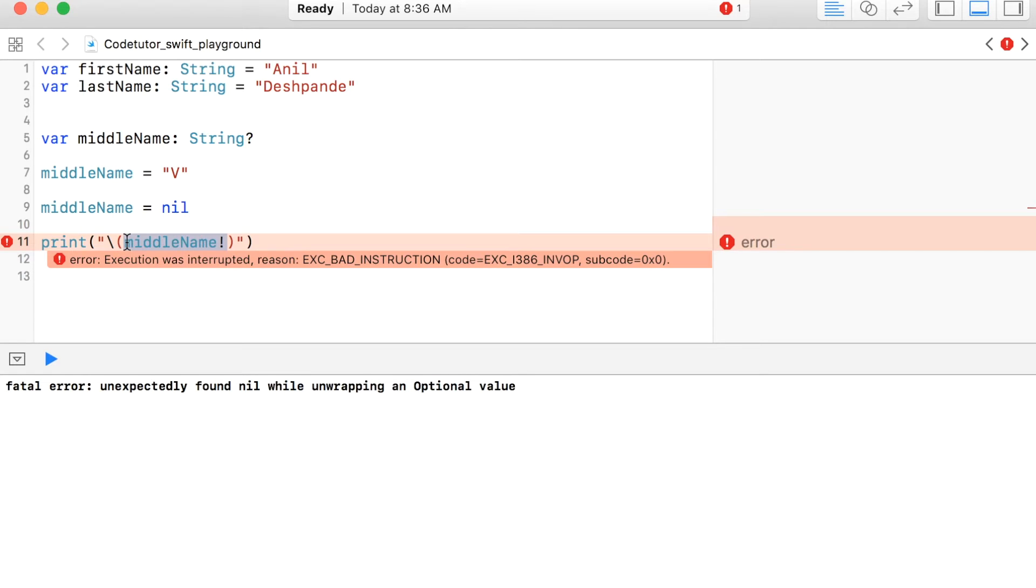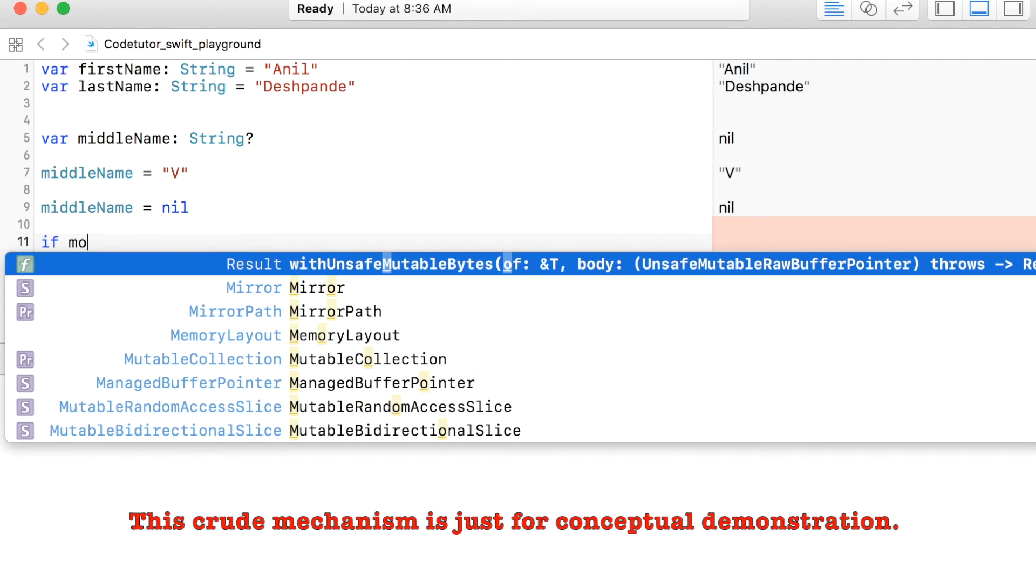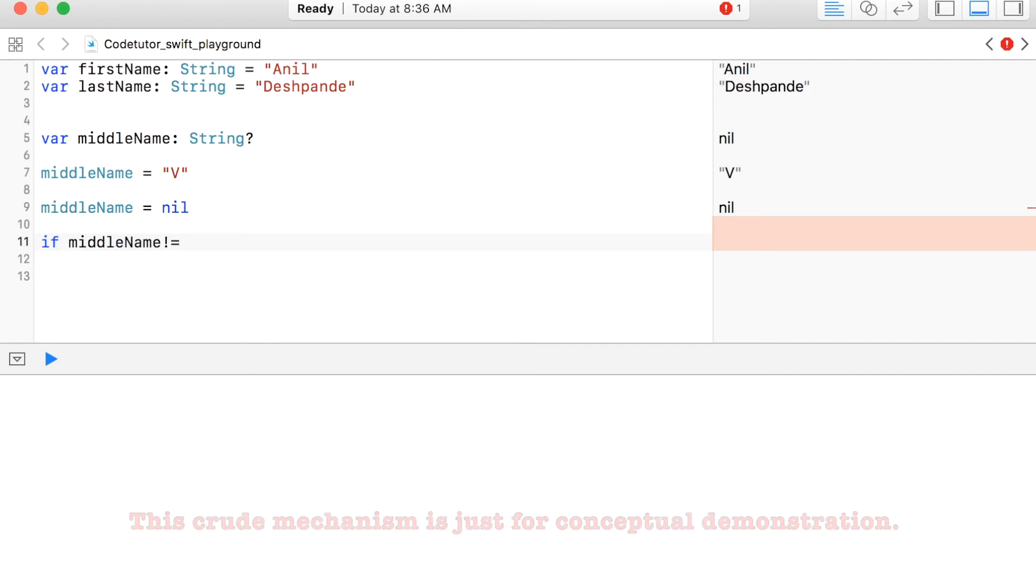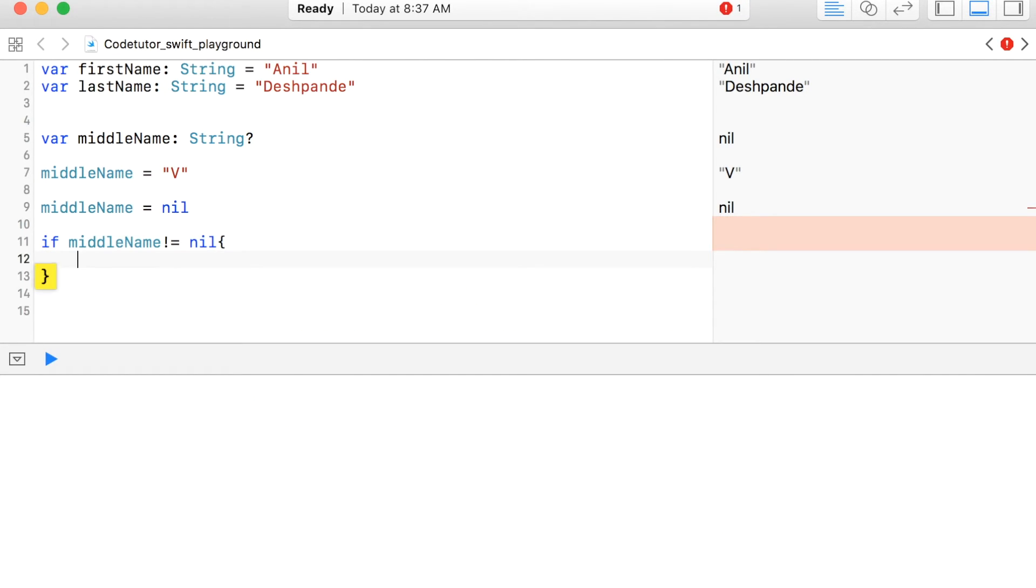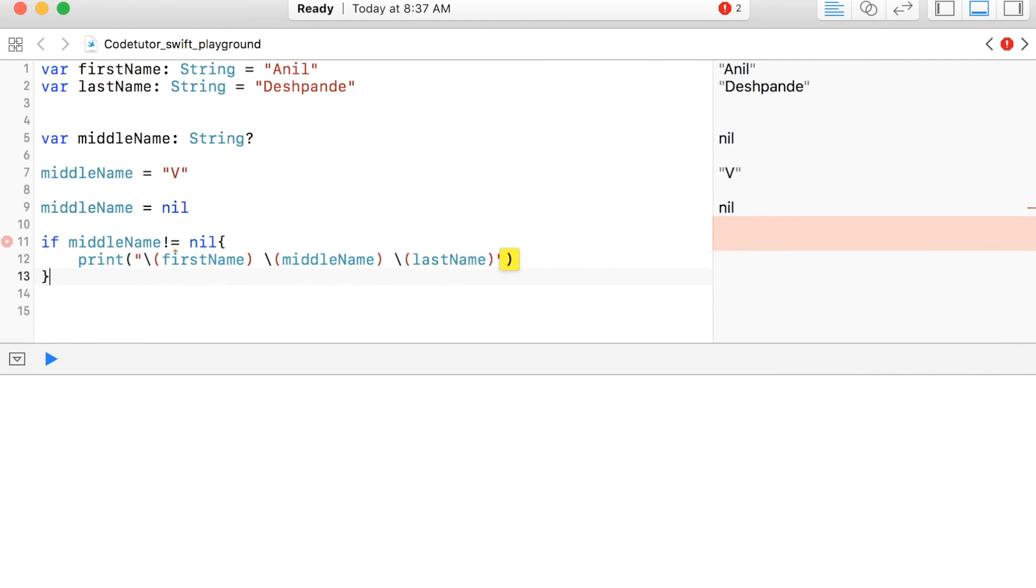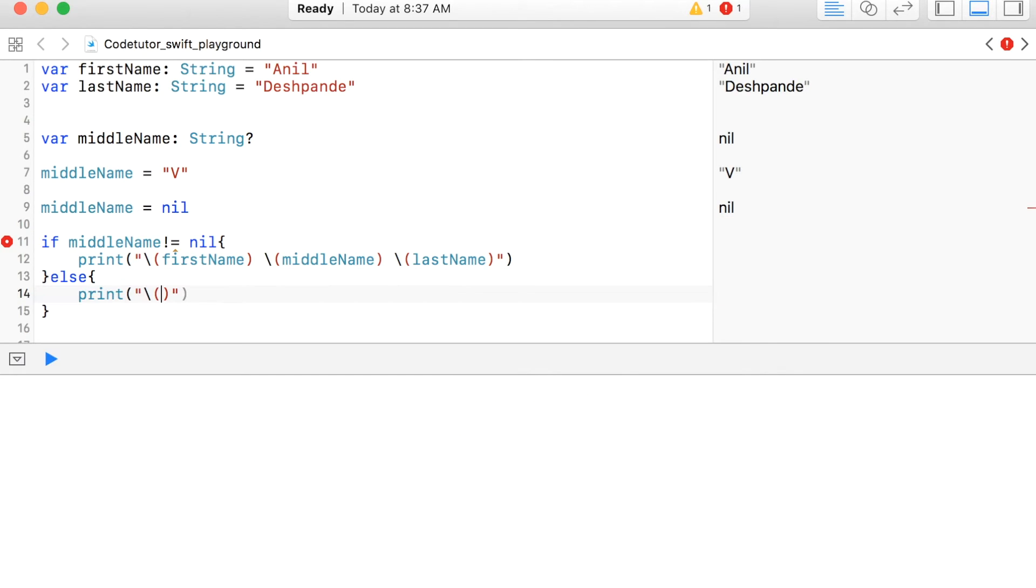That is where conditional unwrapping should be done. What do I mean by conditional unwrapping? Right now I will show you a very crude way of doing it. So it can be done as if middleName is not equal to nil, then print probably firstName followed by middleName and then lastName else. I have not yet covered the conditional statements, but I think this should be self-explanatory. And anyhow, I will be going through the conditional statements in a much more detailed manner later.